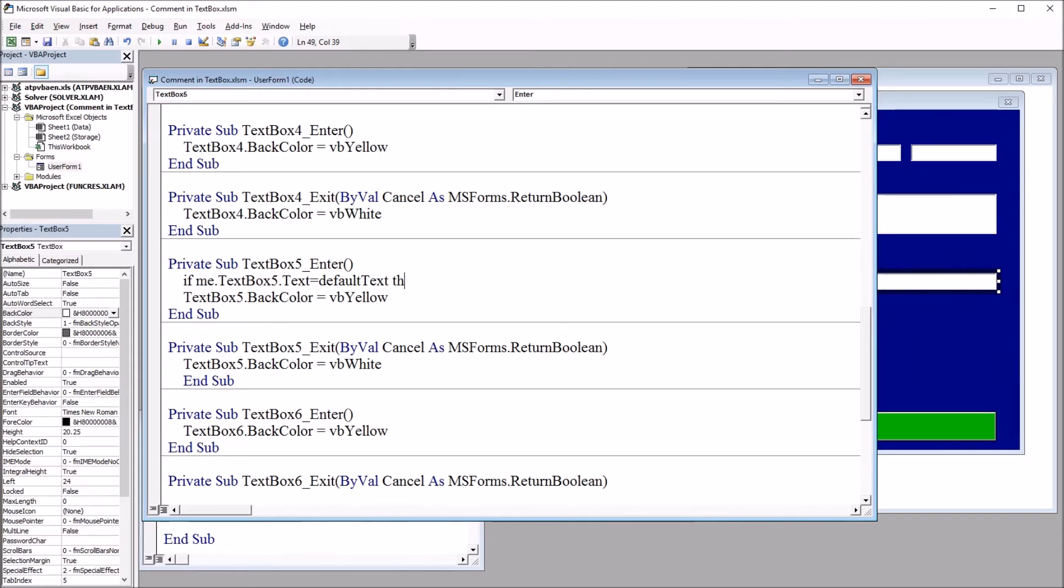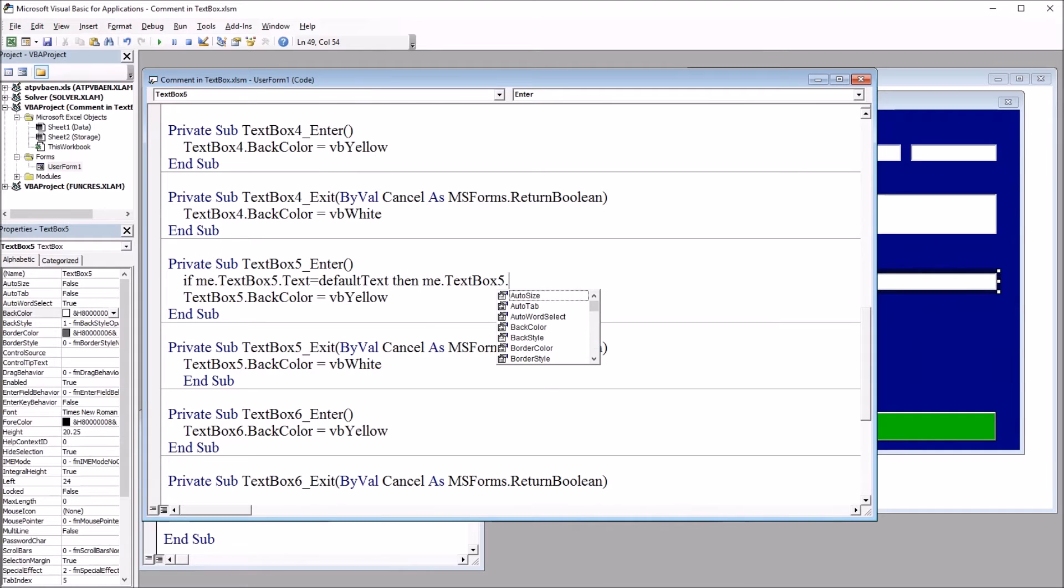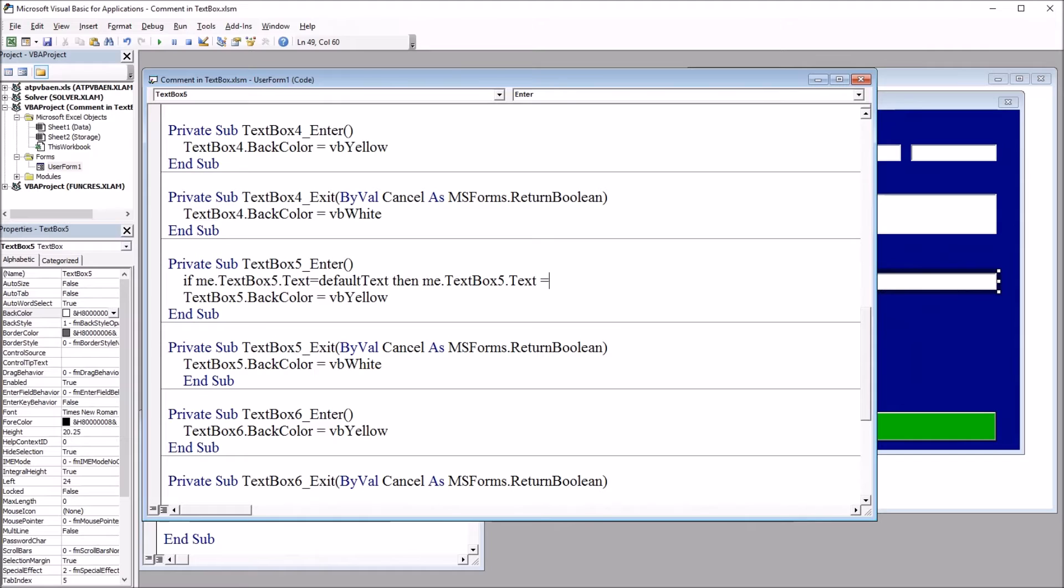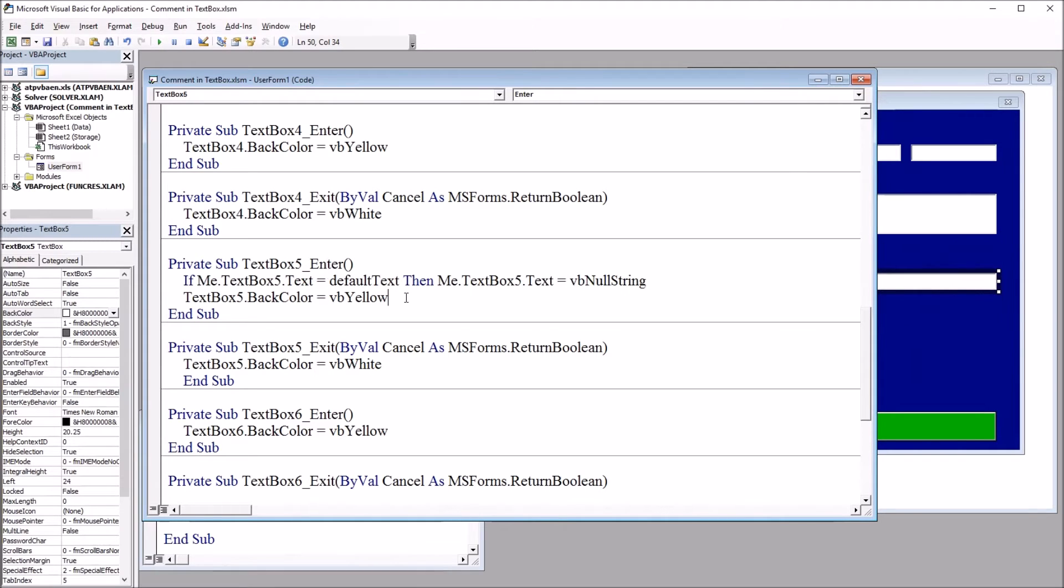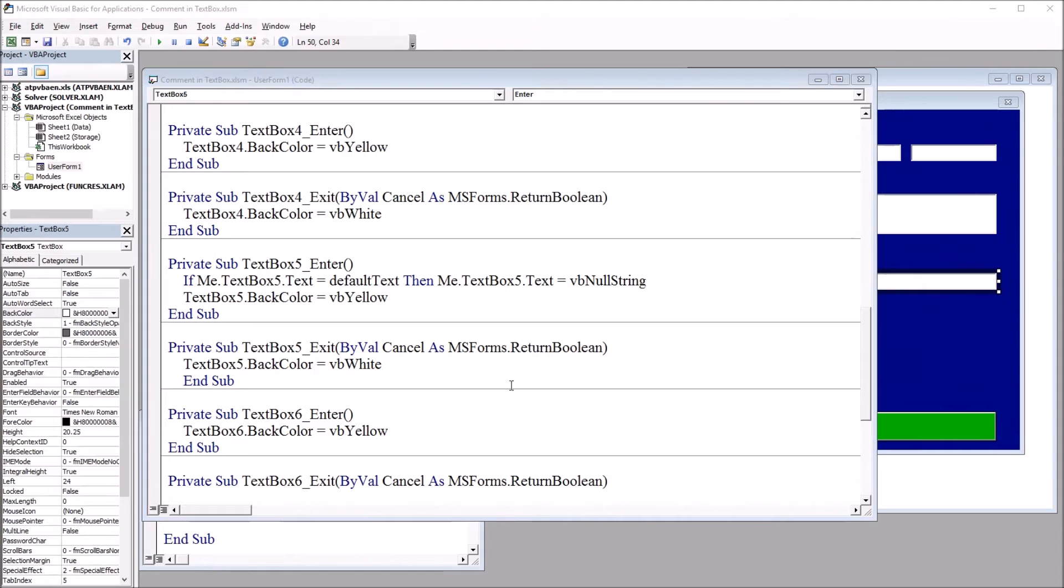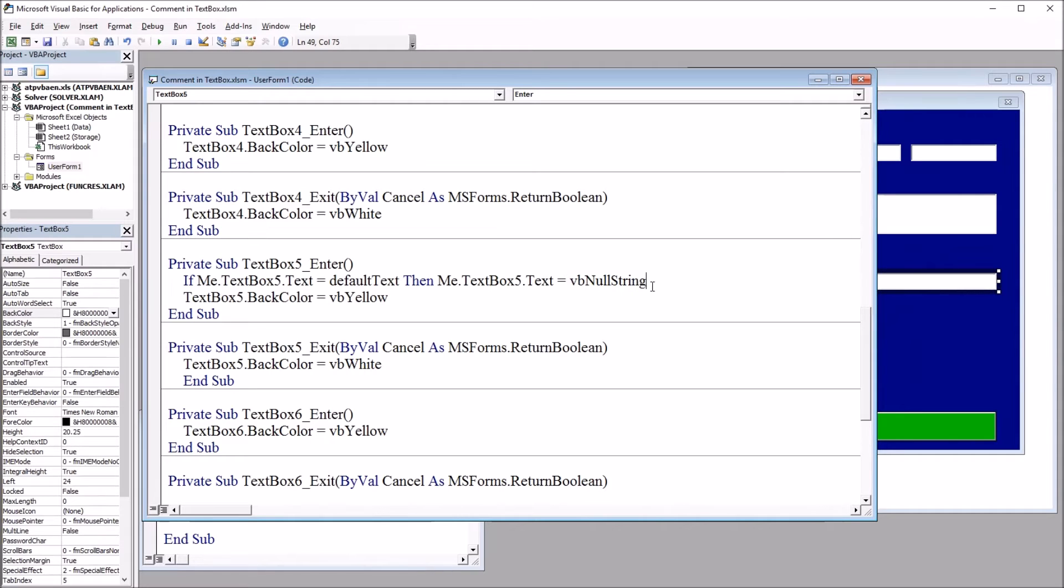Then, me dot text box 5 dot text will be equal to vb null string. So it will be empty. Vb null string. So if text box 5 text equals the default text, then text box 5 text equals vb null string. So when the user enters text box 5, text box 5 will be set to empty.